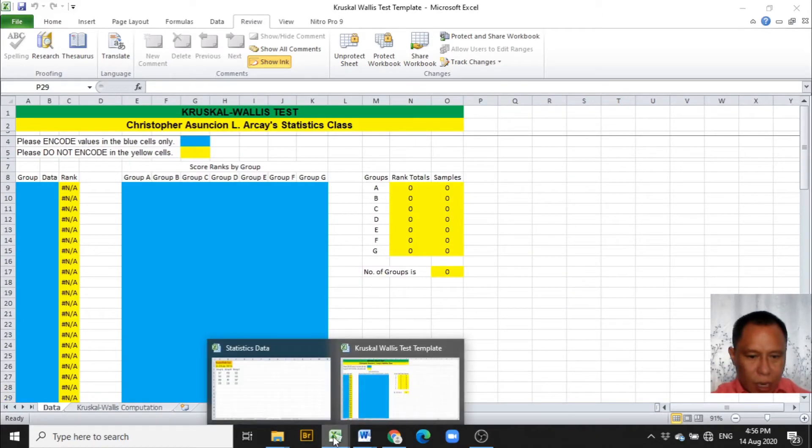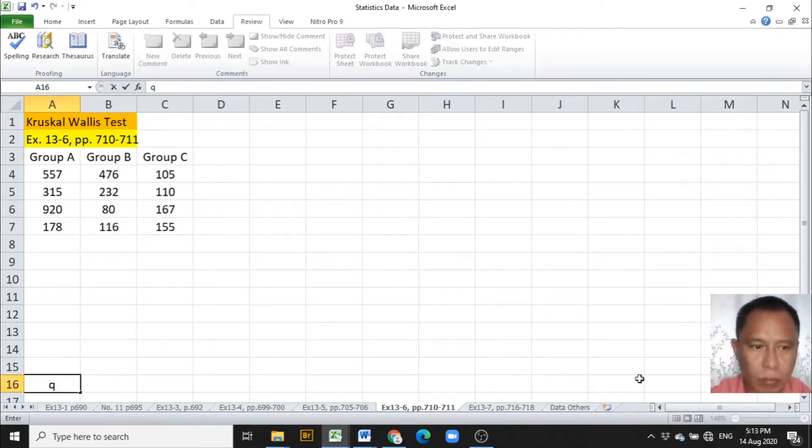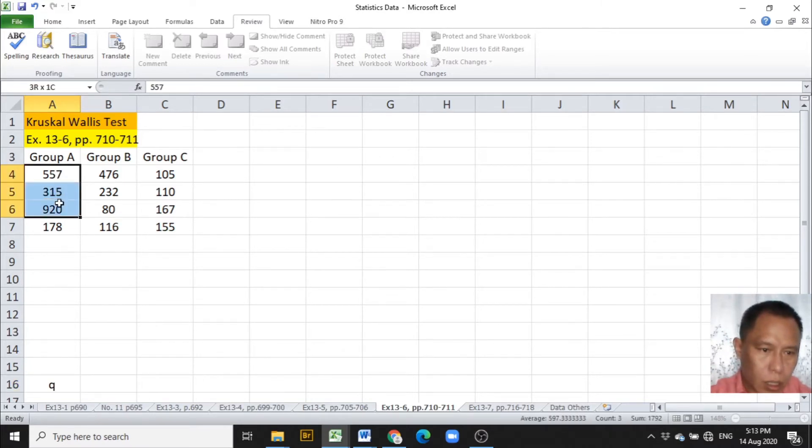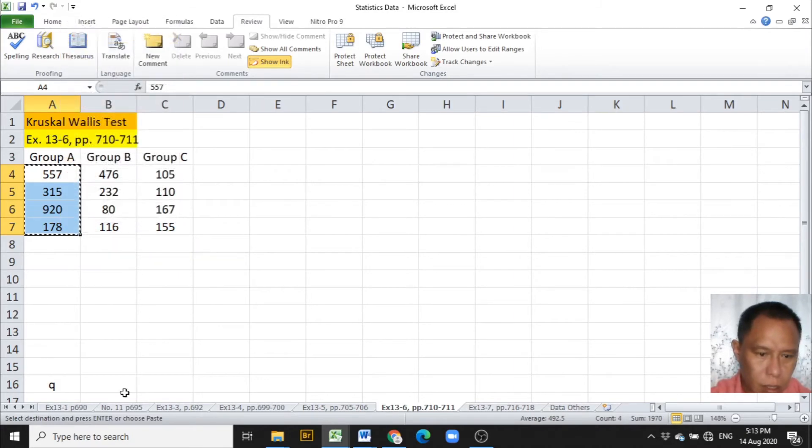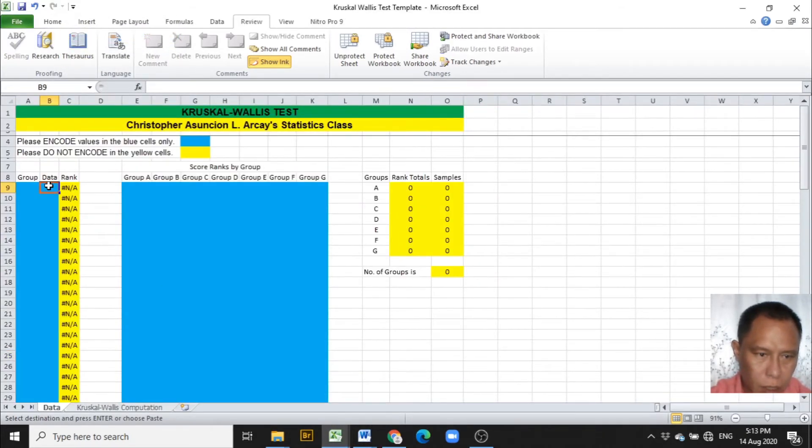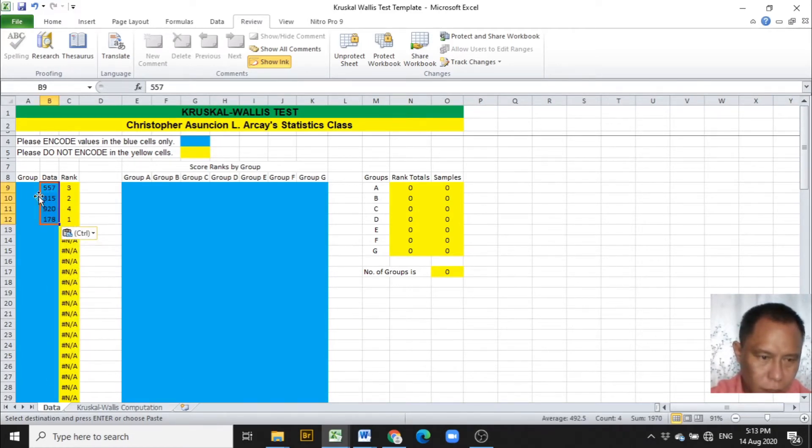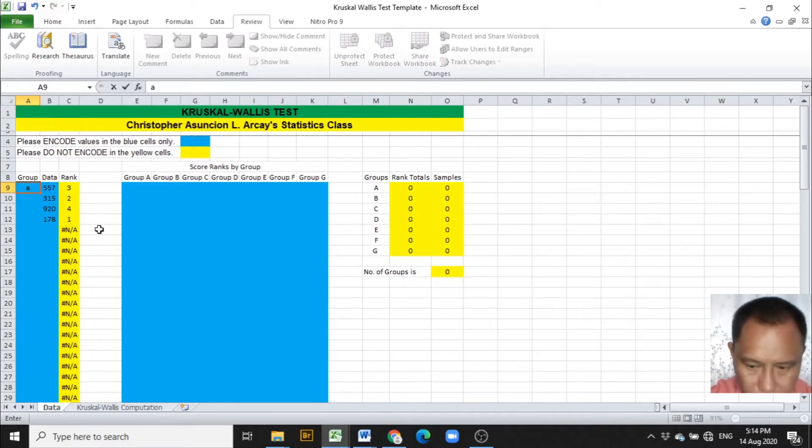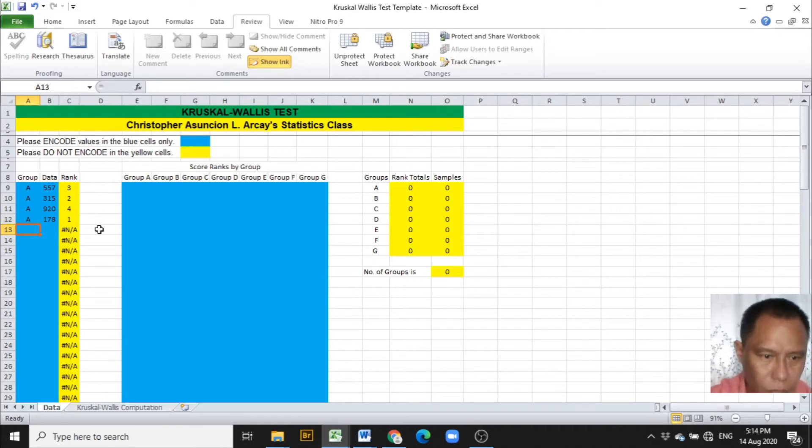Since I have the data encoded previously, I am going to copy the data from group A, paste it under column B in the Excel template, and label this data under column A that they are under group A.